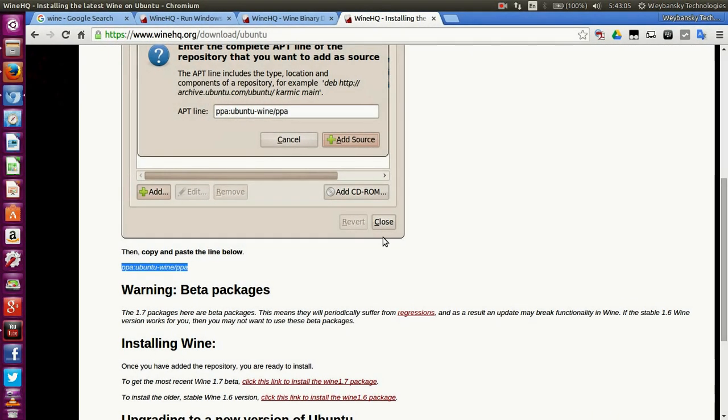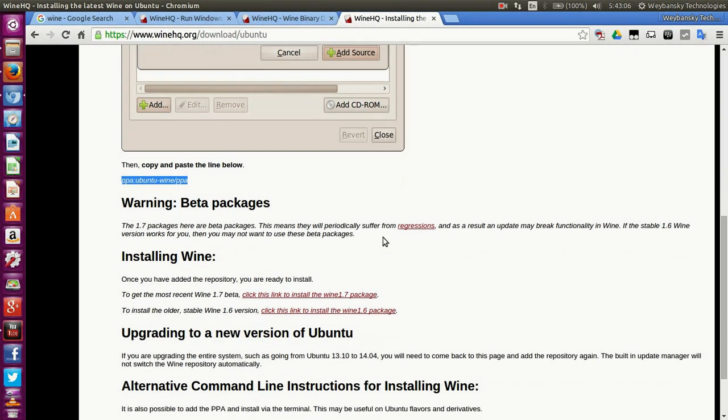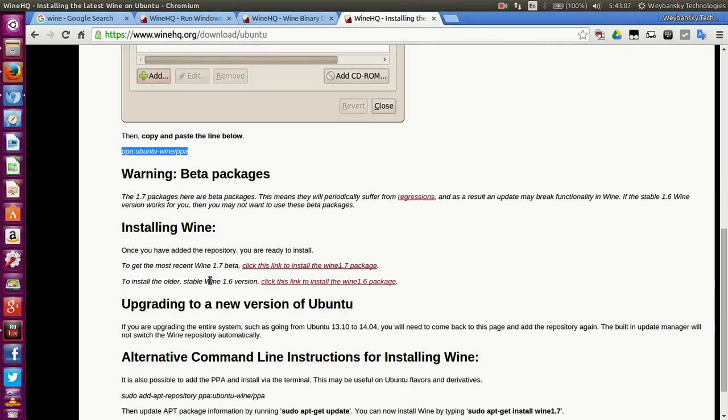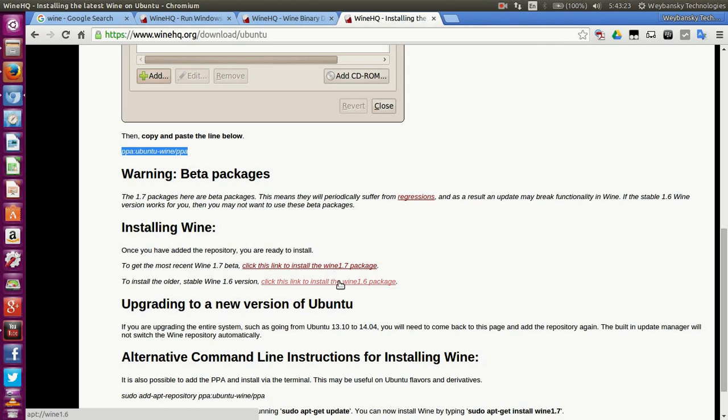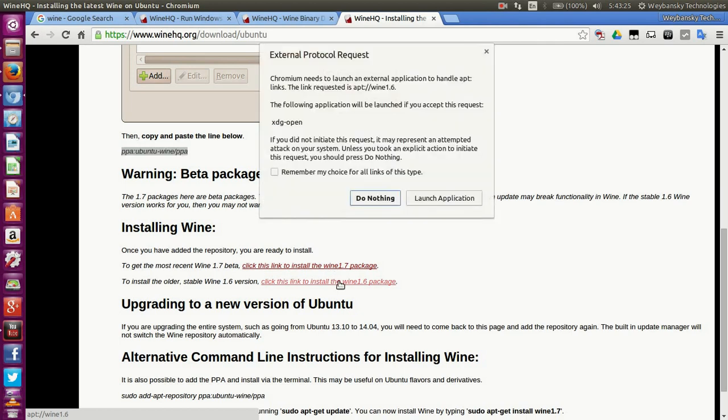At the time of making this video, the latest stable version is 1.6 and the beta version is 1.7. You can choose either the stable or beta version. Click on the link to the storage package.